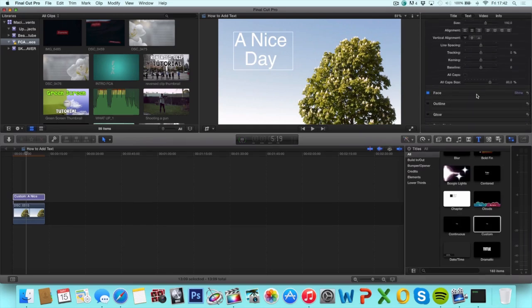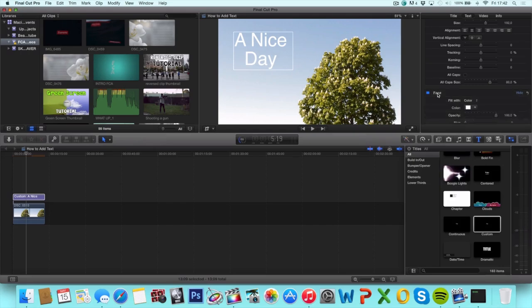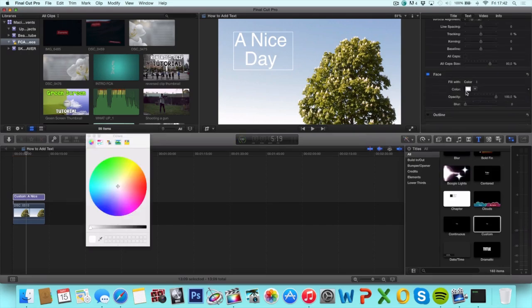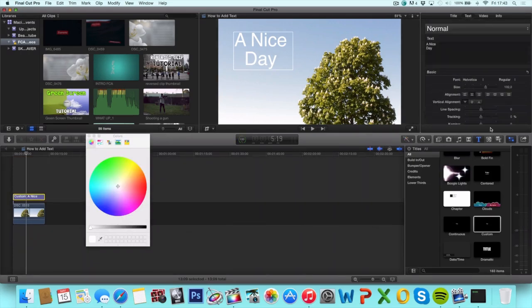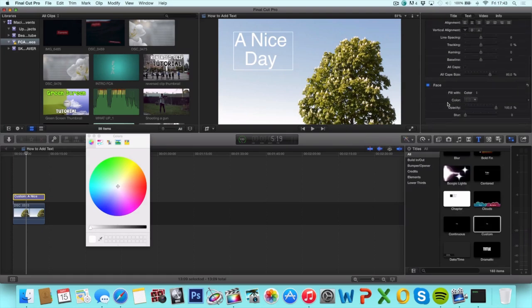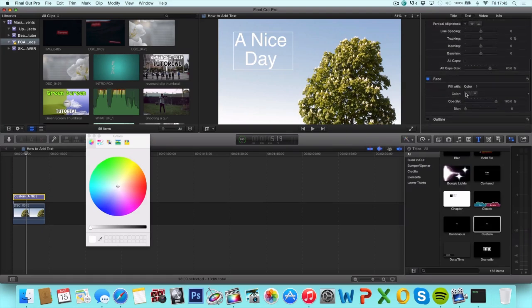And up next we have the face where you can change the color. Just click that little square and choose the color you want.